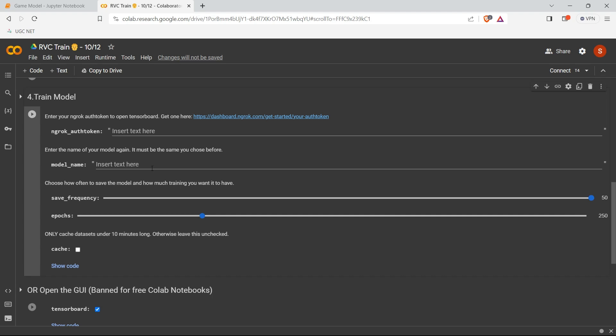But there we saw that by maximum we can train until a thousand epochs and the save frequency also we can keep at a maximum of 50. If you want to increase more than a thousand epochs, it seems like it is impossible.